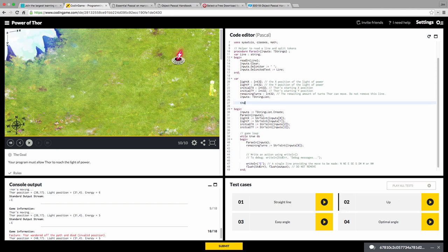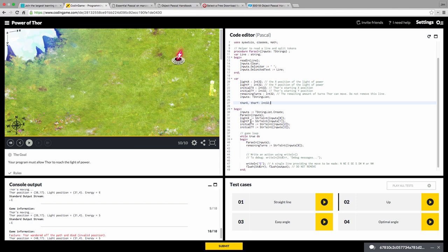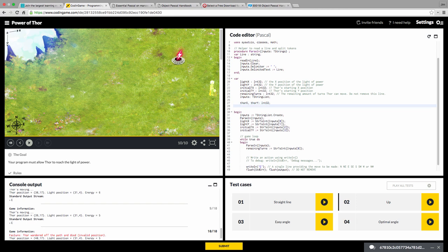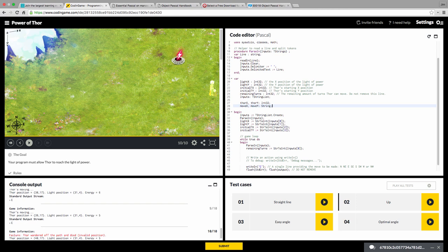Now what I'm going to do here is I'm going to add in a couple more variables. So we're going to have ThorX and ThorY. And we can use this to keep track of where Thor is at because we don't get that information back in our inputs. All we get is remaining turns. We do get where Thor starts initialThorX, initialThorY, and we have where the light is at, which is lightX and lightY that we only get that at the beginning. We don't get that inside the loop. So we have to keep track of where Thor is at manually.